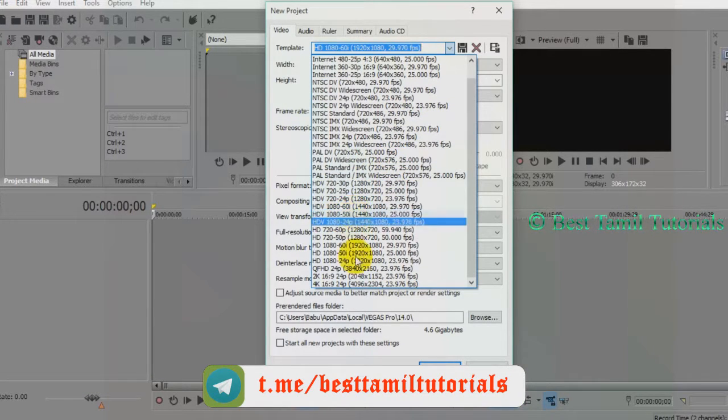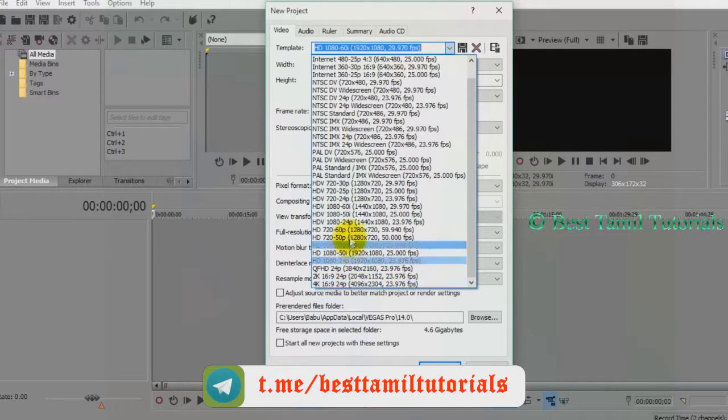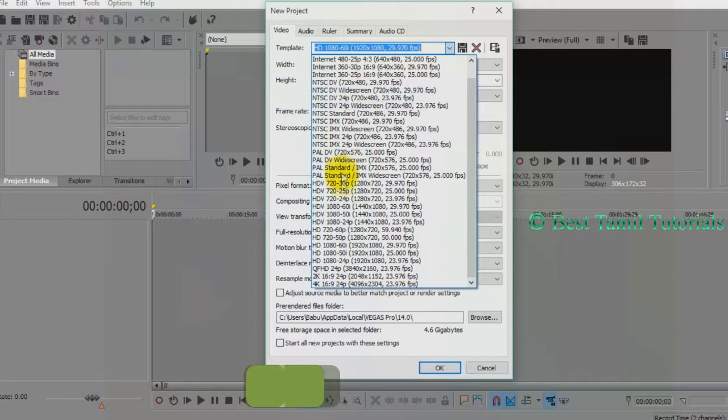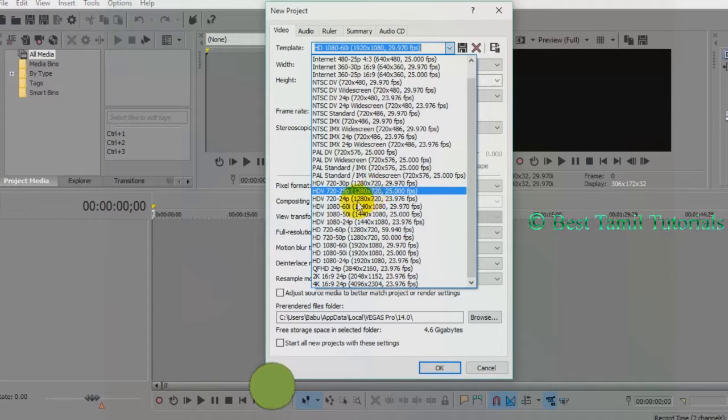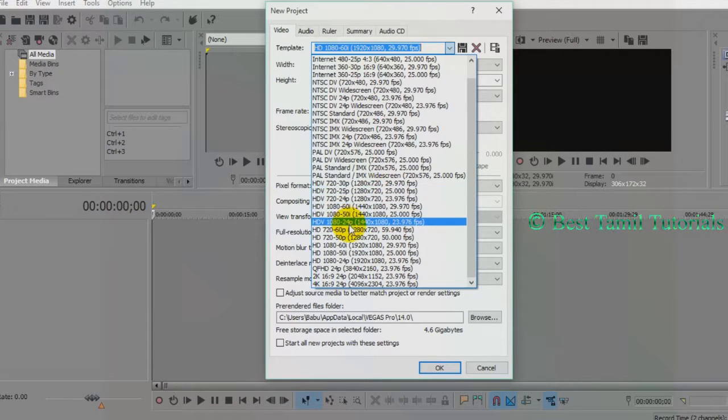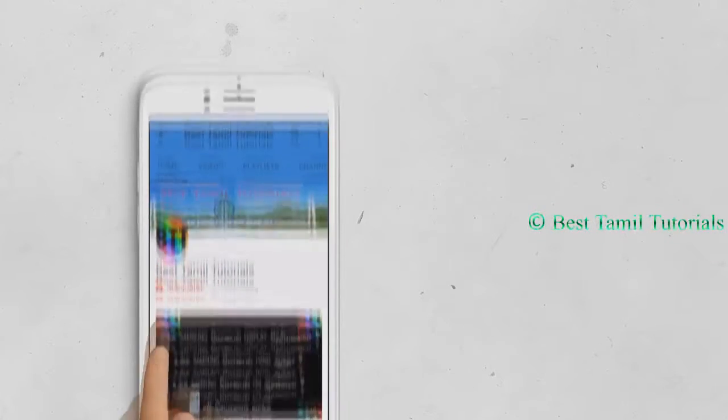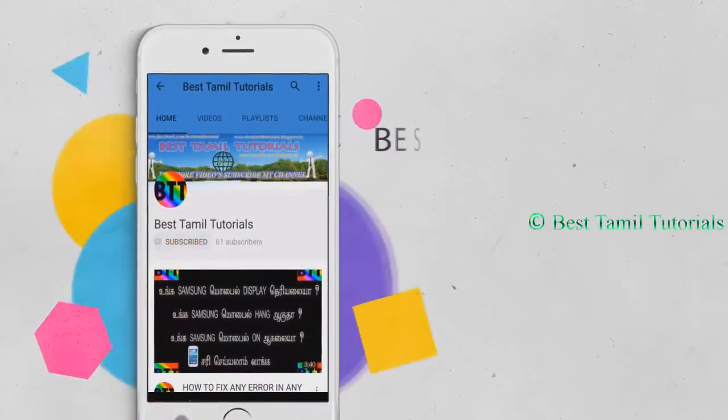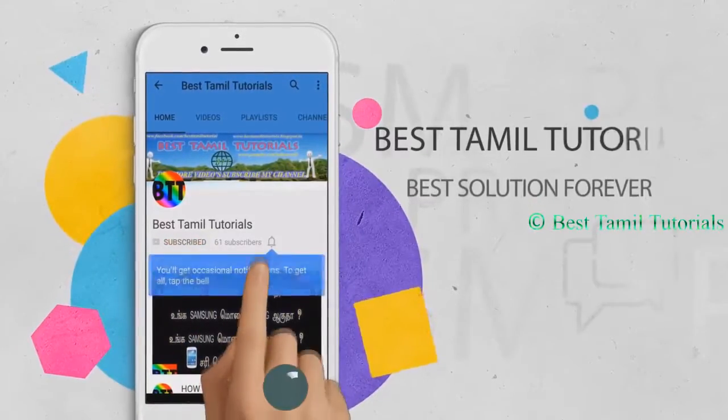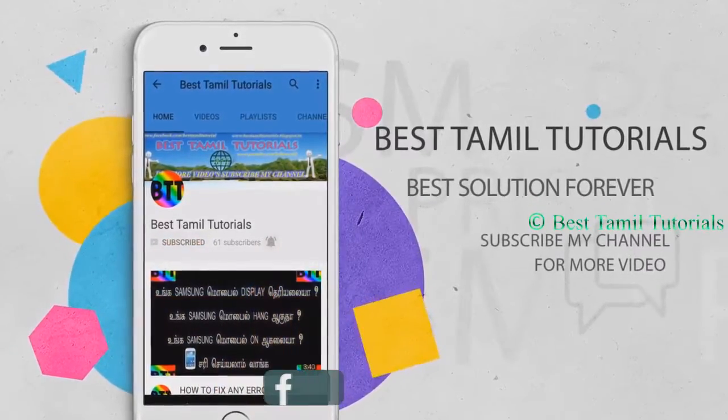If you want to learn more, please subscribe to the channel and press the bell symbol.